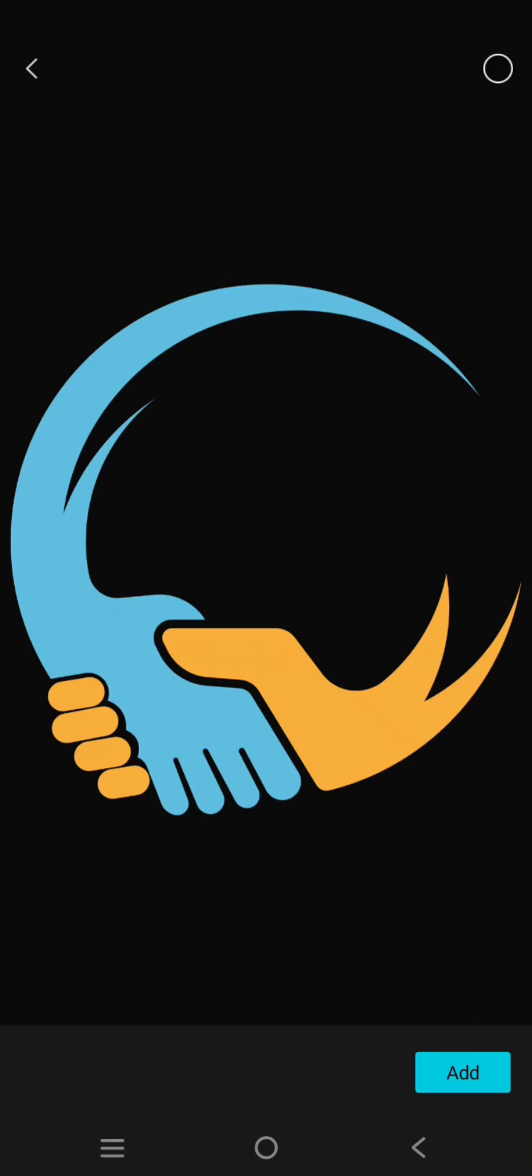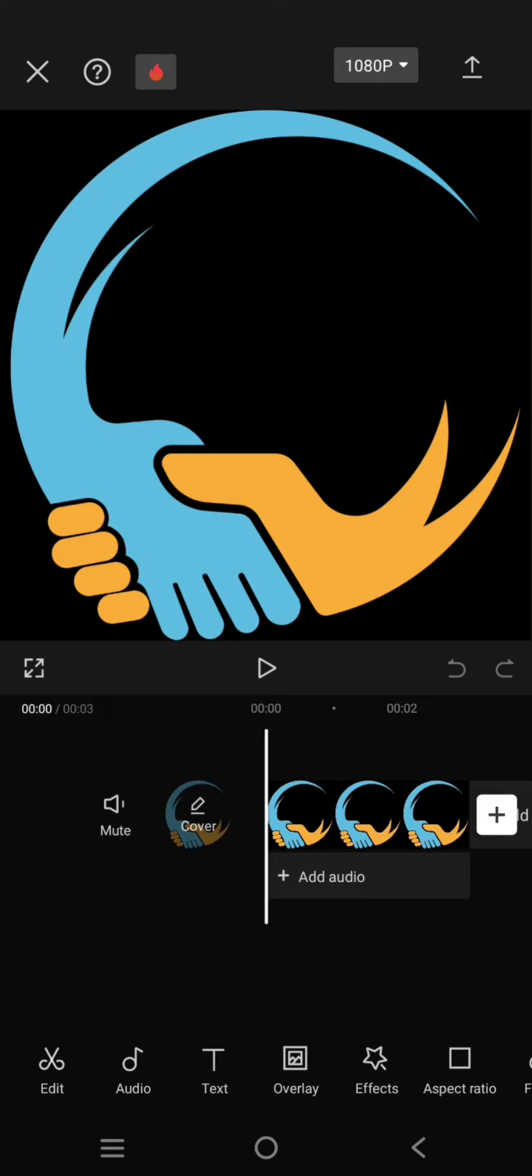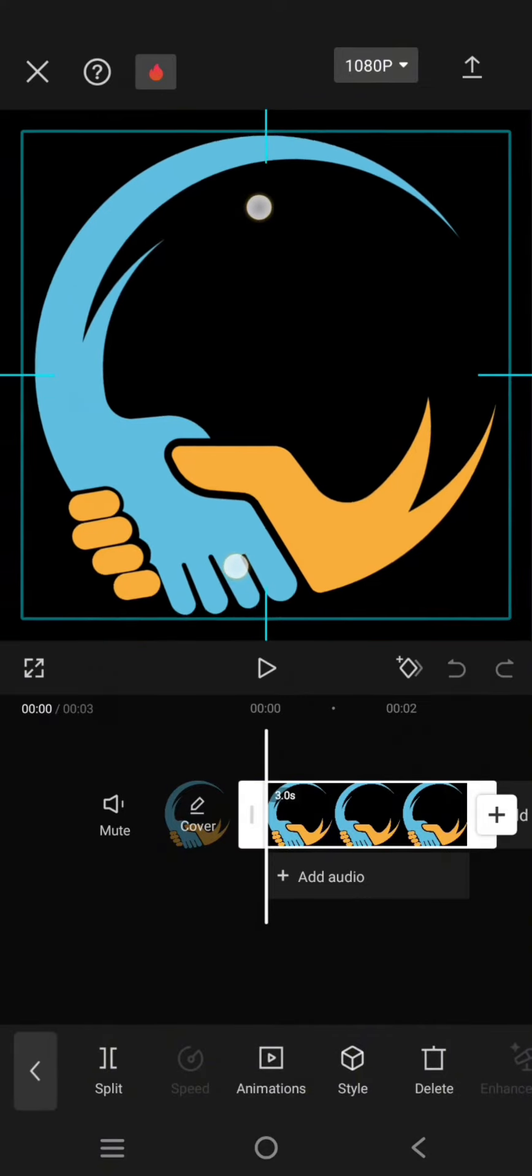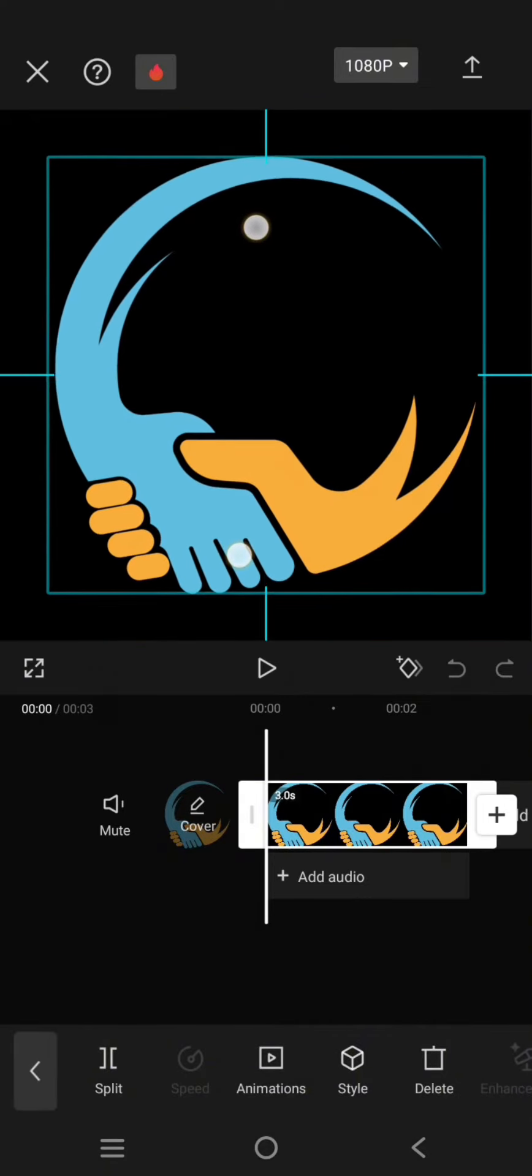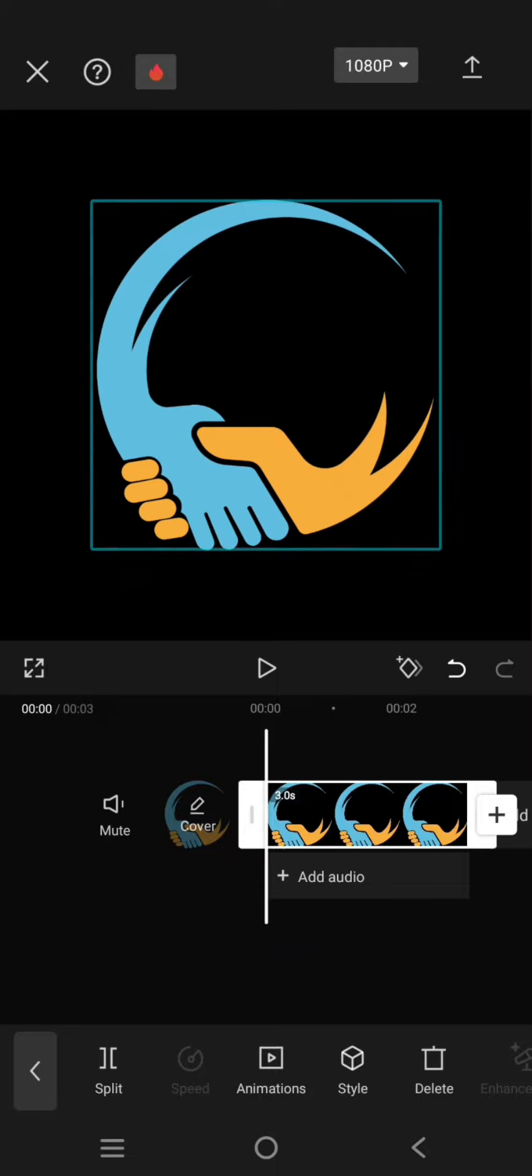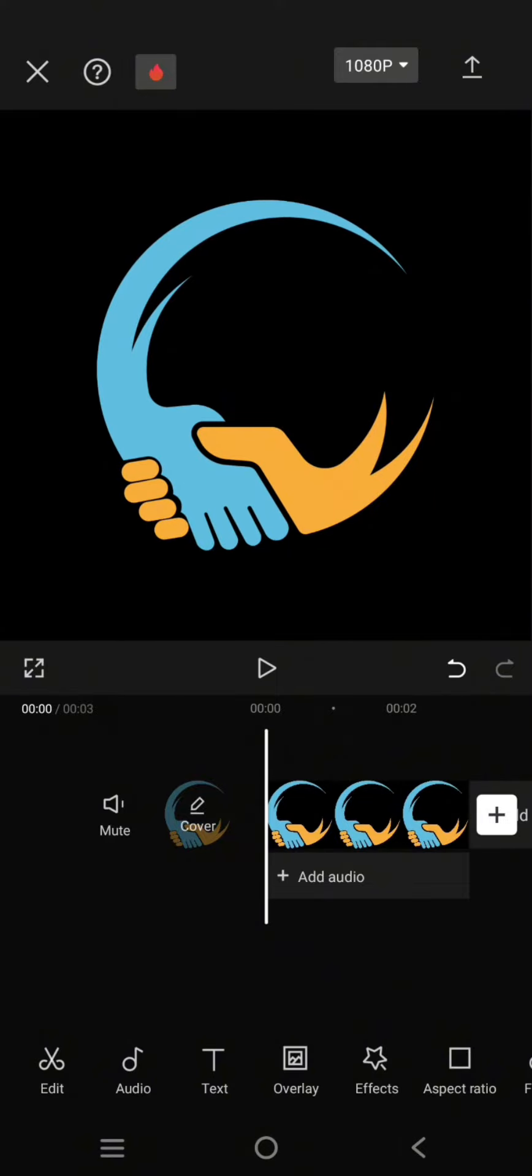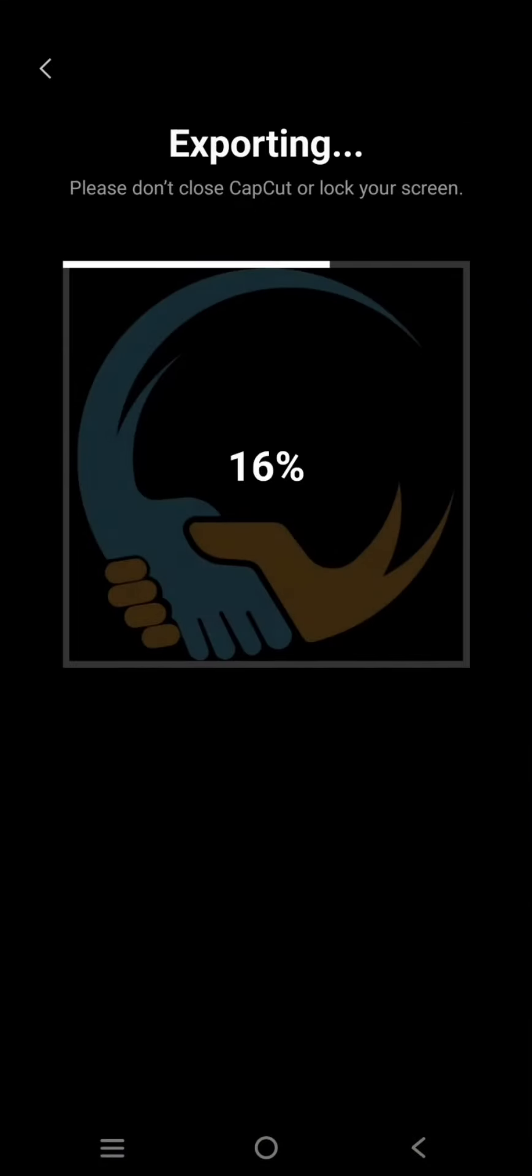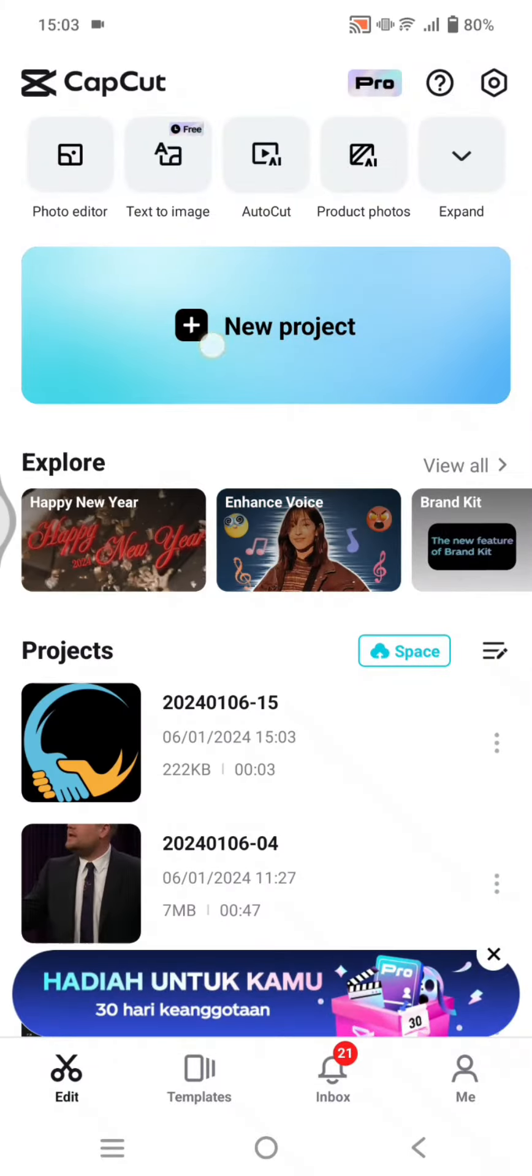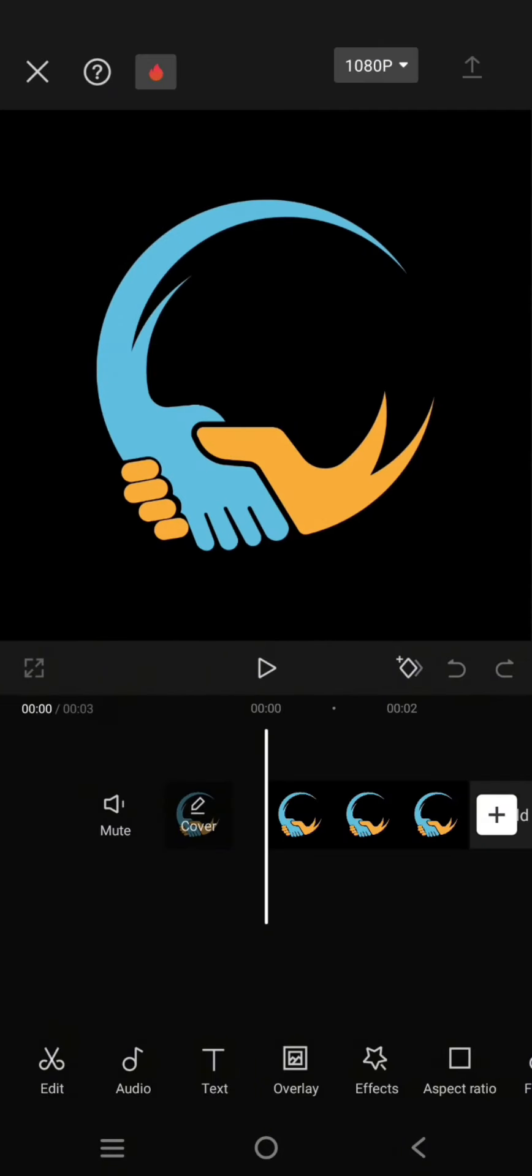This is the logo. I'm going to resize it like this. Now I'm going to export this and open it in a new project. Go to the video effects.